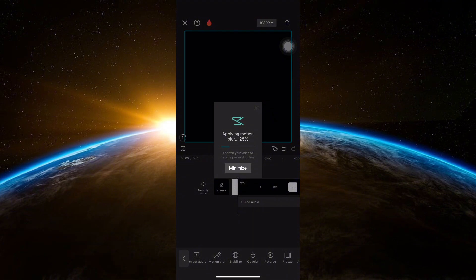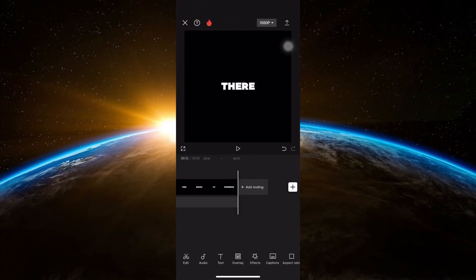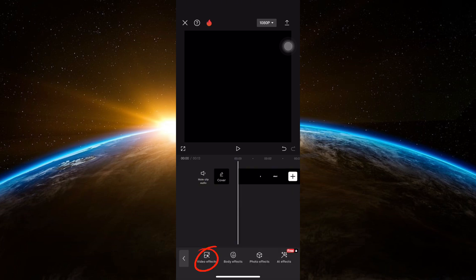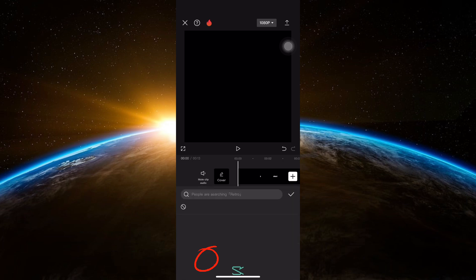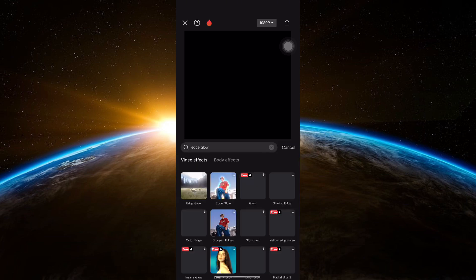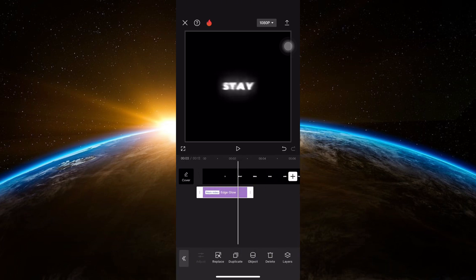After that, save it and wait for the Motion Blur to be applied. Now find Effects among the options below. Click on Video Effects and then select Edge Glow. Apply it to the captions.